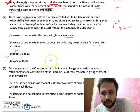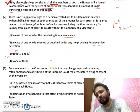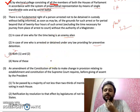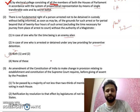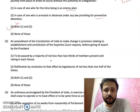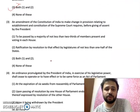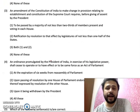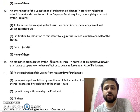If a person is an enemy alien — for example from Pakistan — or if the person is under preventive detention, in both these cases this fundamental right is not available.